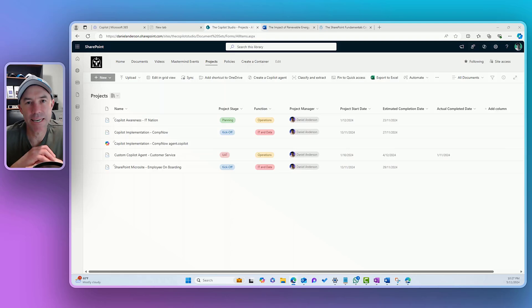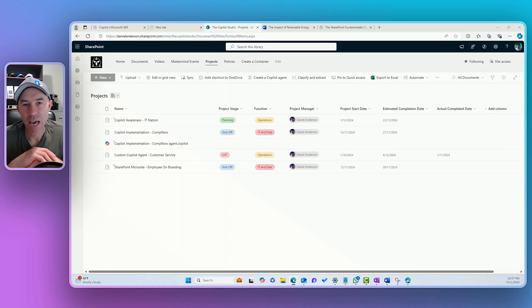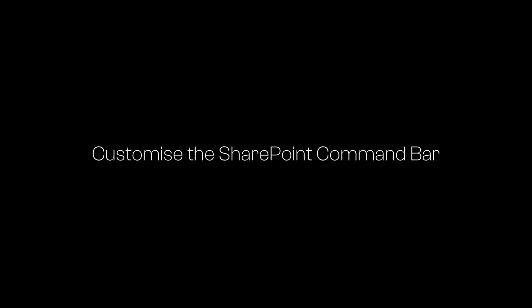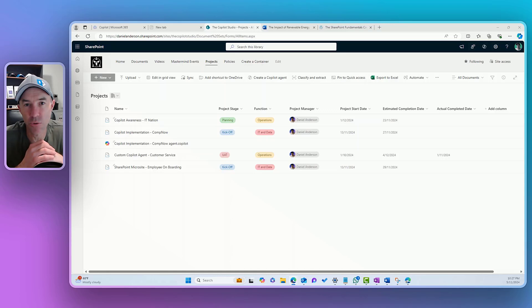G'day there, everyone. Daniel Anderson here. Welcome to another SharePoint Deep Dive, where we're going to be tackling an approach to customize the SharePoint command bar using some JSON formatting.